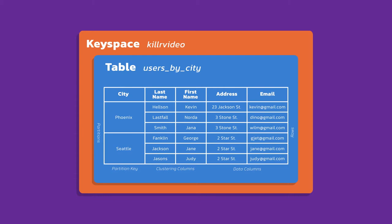Logically, if I were to select star from this table, I would see everything that you see here. Underneath the hood, physically, I would actually be storing my data in two physical partitions, Phoenix and Seattle.